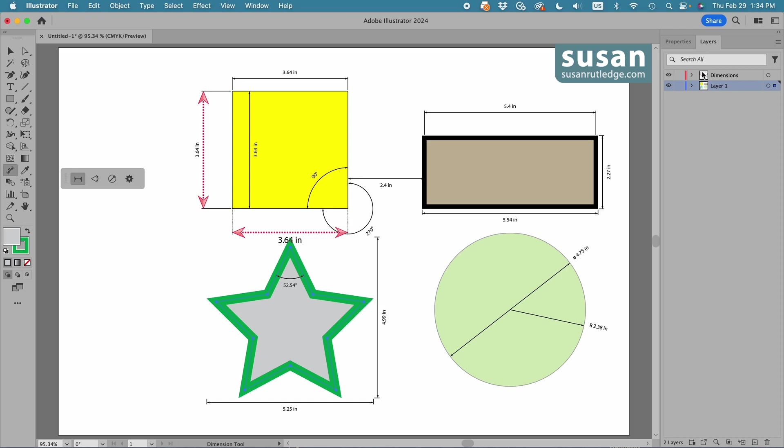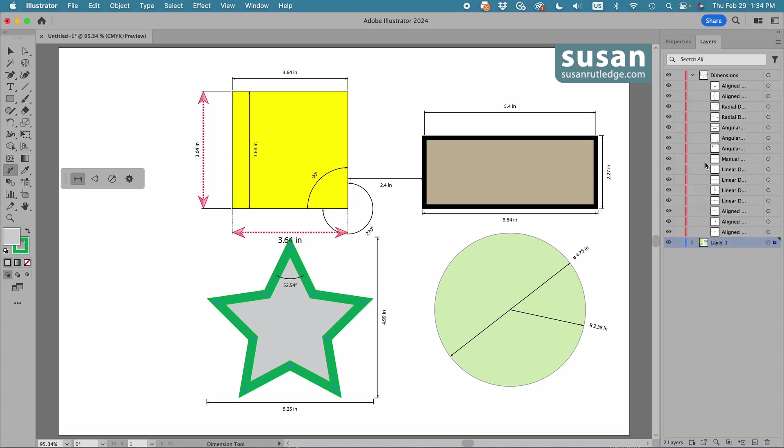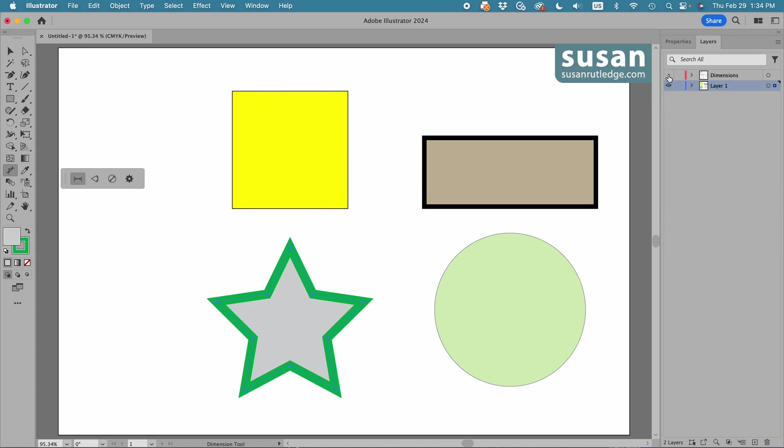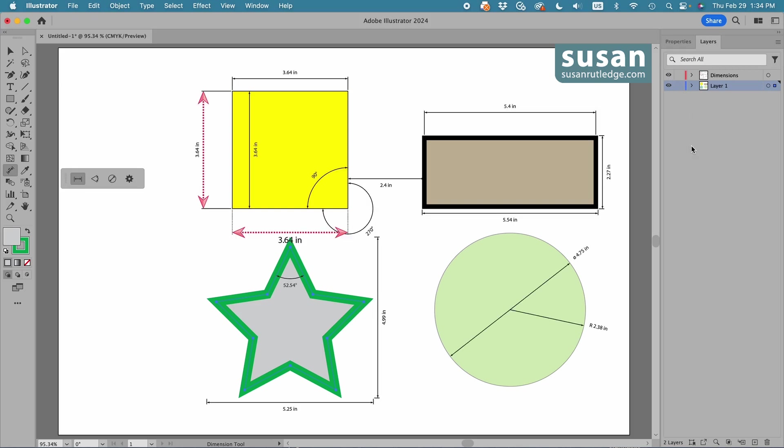but watch the video and you'll understand what I mean. I am going to twirl down the dimensions layer here and you can see all of the different measurements are showing up here. And you might not want to deal with these individually, but I can come over here and click on this little eyeball and I can turn all of them off at once without deleting them. So they're turned off and now they're turned on again. And I think that is a really helpful tool.